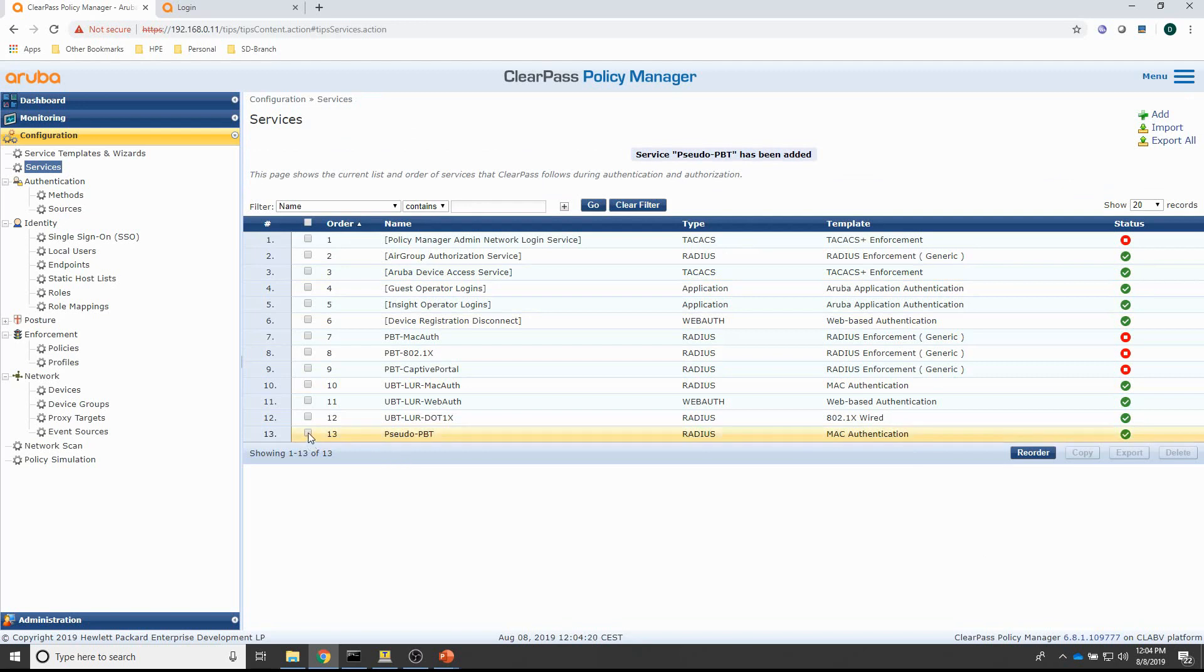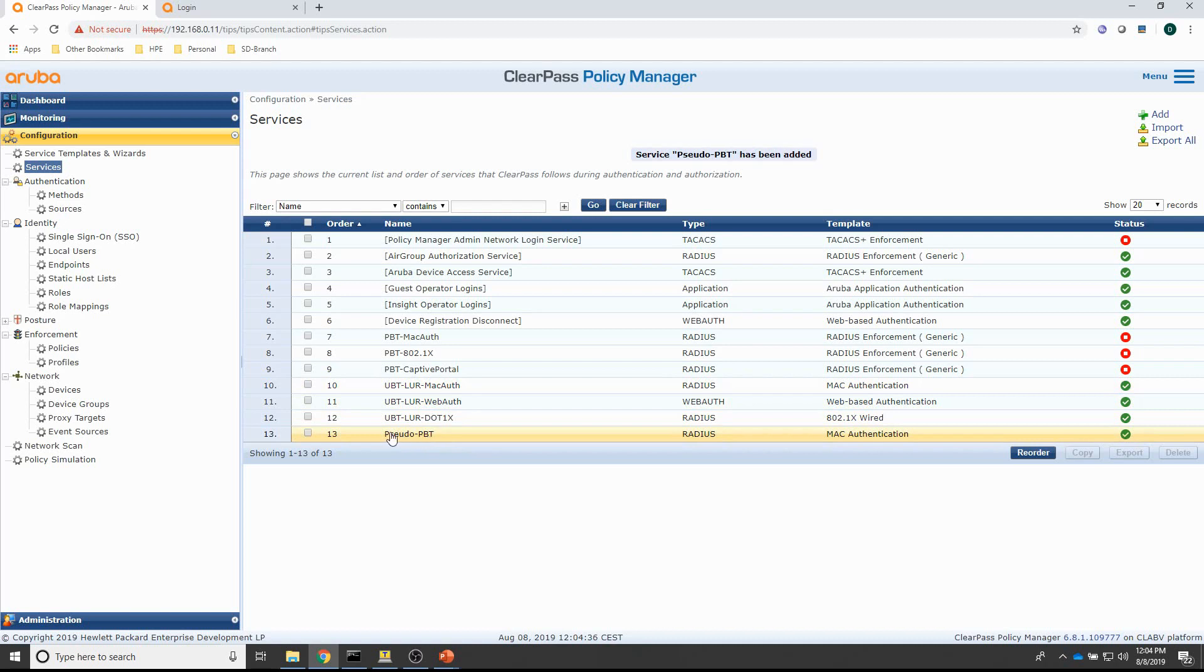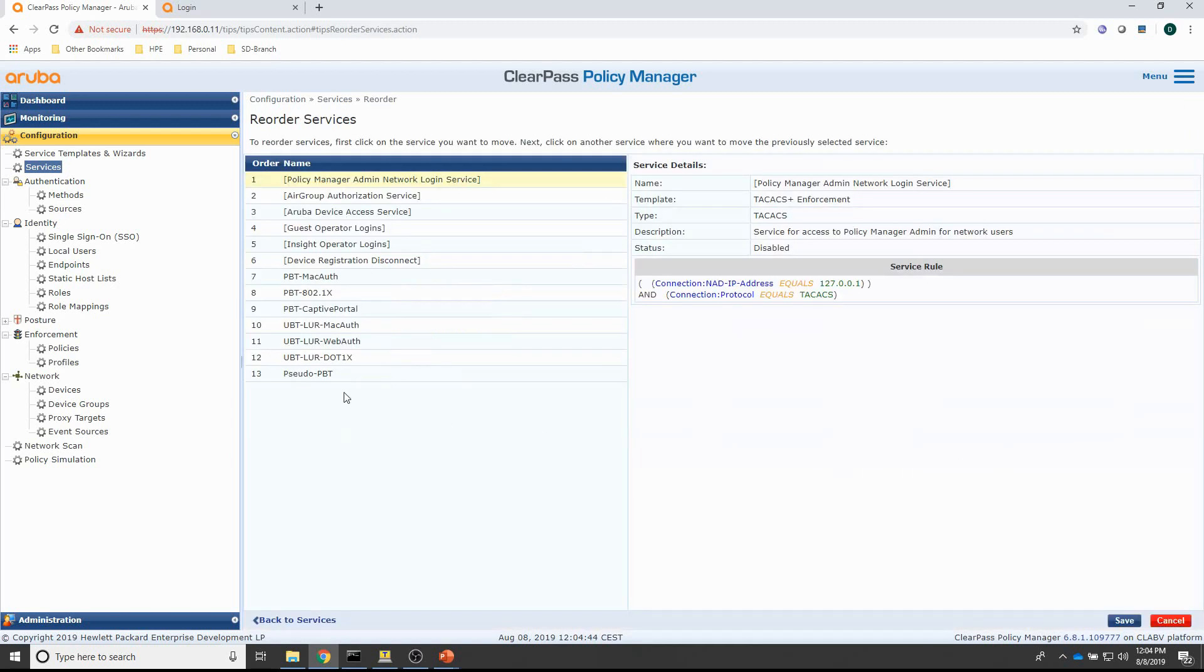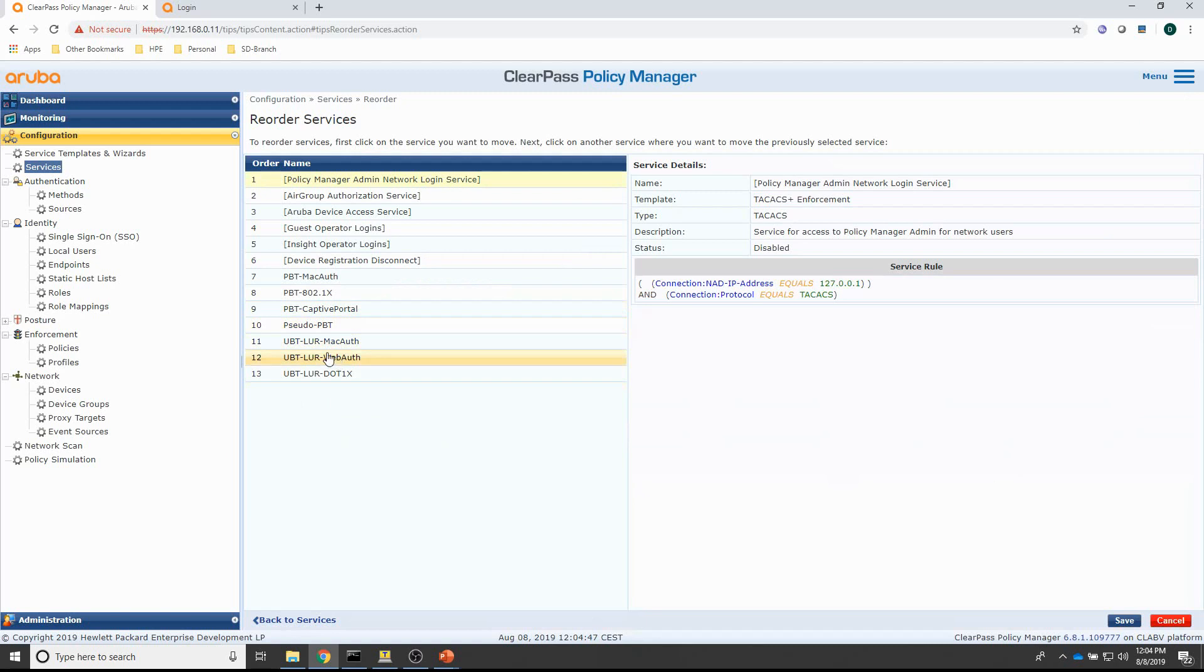The other thing I need to do is, because I already have a MAC authentication service here for the local user role, I need to move this pseudo PBT up above the MAC auth local user role because I want to check on a specific service first. So, what I need to do is, I need to reorder this pseudo PBT and put that one above the MAC auth service.